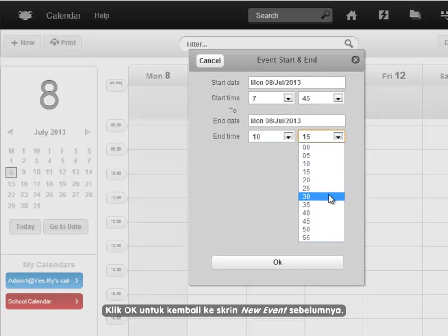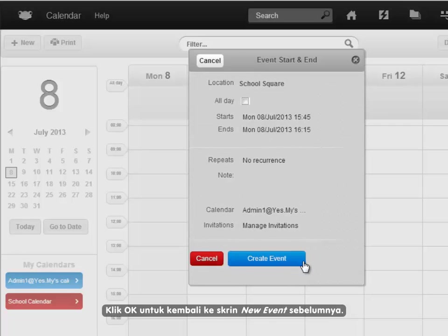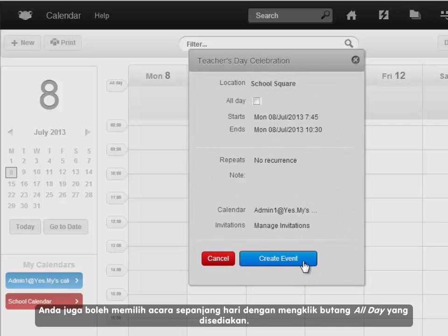Click on OK to return to the previous new event screen. It is also possible to choose an all-day event by clicking the all-day button.